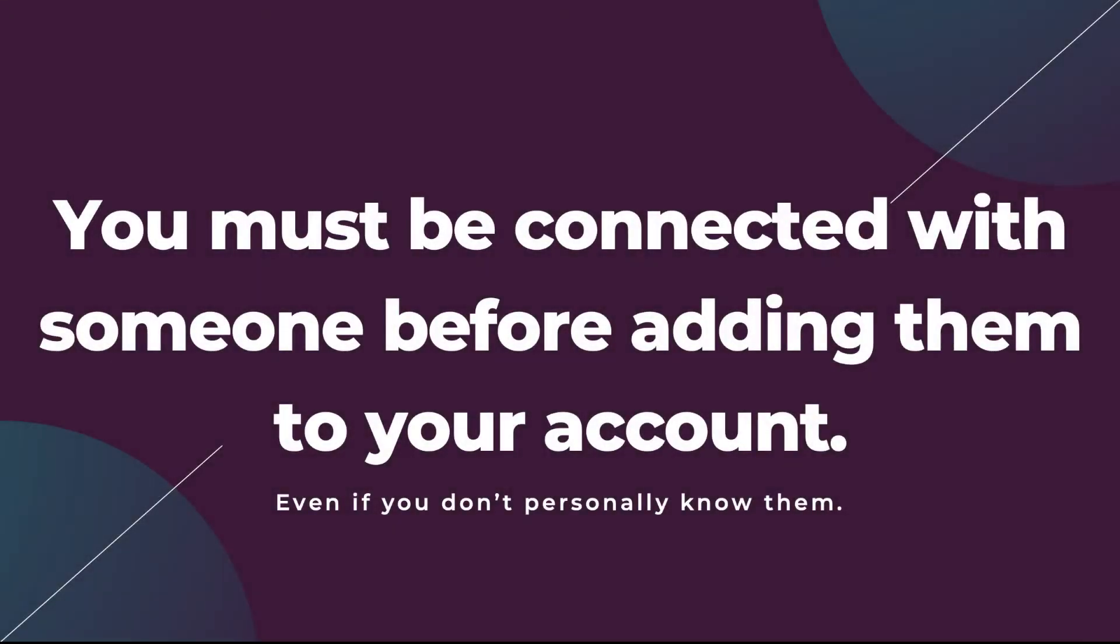Before we jump into the steps for giving somebody LinkedIn ads account access, the first thing to know is that for anybody you want to add to your account or your page, you must be connected with them first. This is a security measure for LinkedIn so that you don't accidentally add somebody that you don't know. If the person you're trying to add as an account manager isn't connected to you already, you'll need to go do that first and make sure that they accept the invitation.